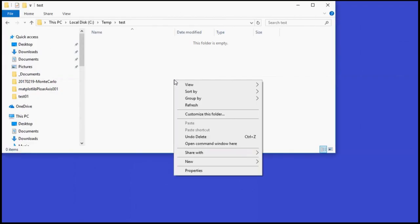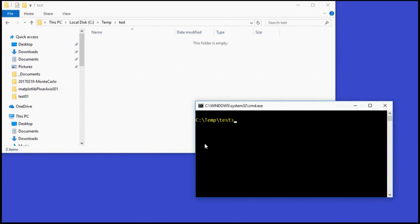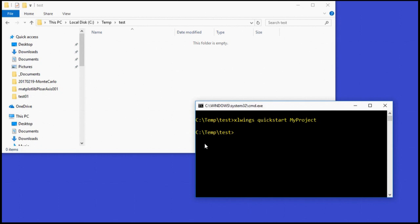We begin by opening up a new command prompt in a blank directory for our project, and we invoke the XL Wings command line tool. XL Wings Quickstart will create the template files for a new Python Excel project. These Python files will include a blank Python script, and they'll also include an Excel workbook with VBA code to invoke that script.